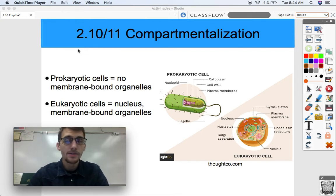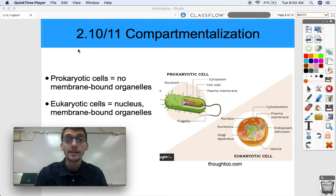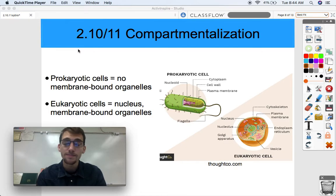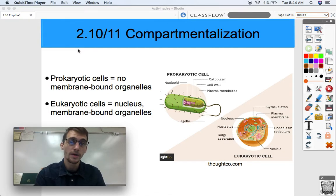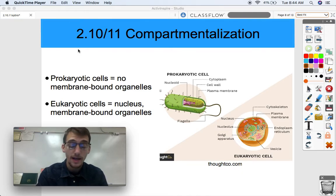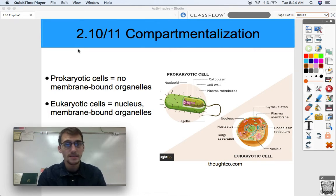Hey everybody, it's your AP Bio teacher, Mr. Poser. Today we are finishing our second unit on cell structure and function by discussing the compartmentalization of eukaryotic and prokaryotic cells. We're also going to get into how eukaryotic cells became compartmentalized and what exactly compartmentalization means. So let's get into it.